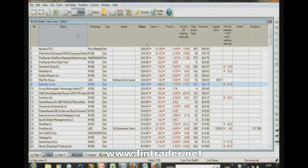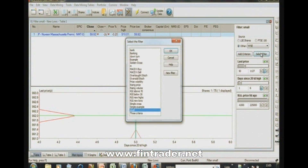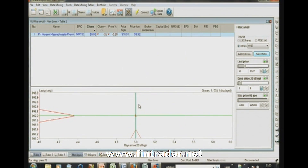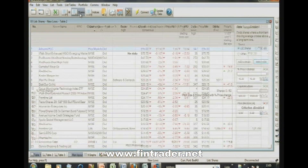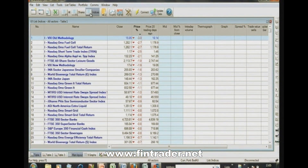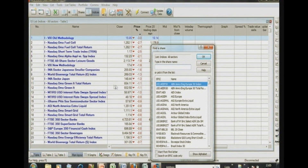Sharescope also has a data mining feature — represented by the pickaxe and shovel icon. Every bit of data in Sharescope can be filtered. You can save filters; I've already got various ones set up. For example, a simple crossover filter finds shares where a short-term moving average crosses above a long-term moving average. That's where the real power of Sharescope lies. It also includes all major worldwide indices — the Nikkei 225, Hang Seng, Malaysian index, and more.